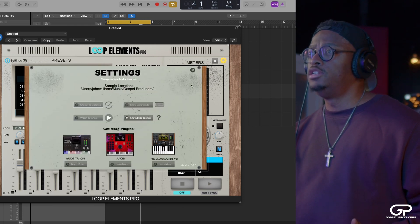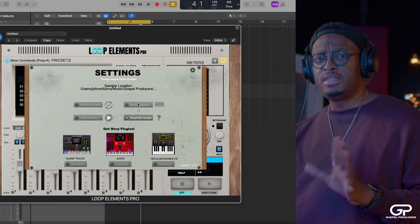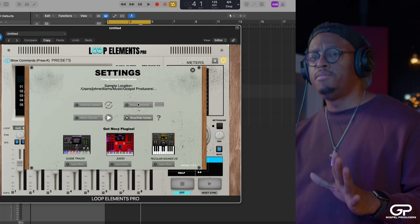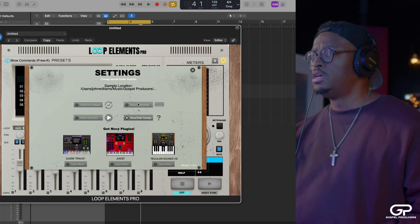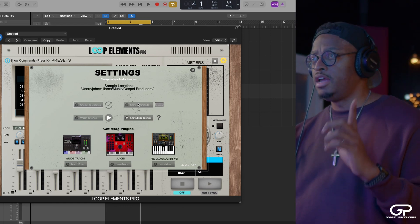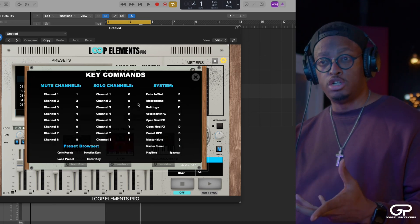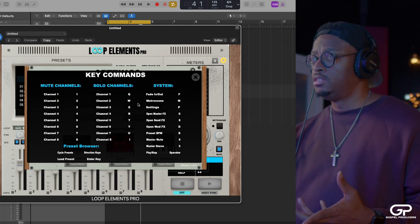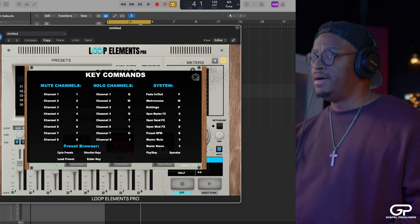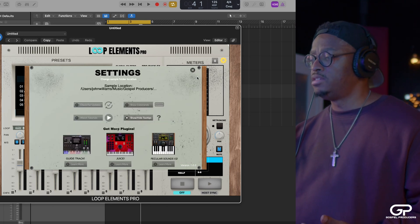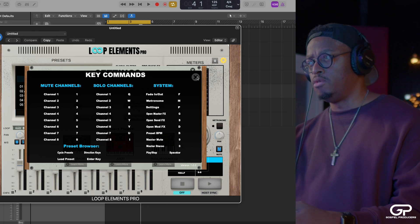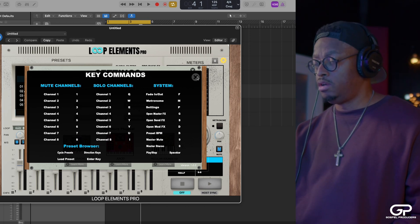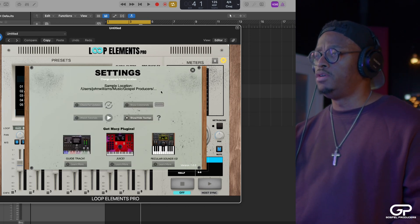Another thing that you might not know is that, because sometimes we forget the key commands. There's a lot of key commands inside Loop Elements Pro. You can either go straight here in Preferences and show those key commands just by pressing that button, and you can see all the list of key commands. Or you can just press K on your computer keyboard.